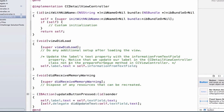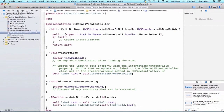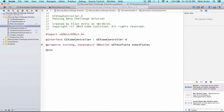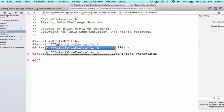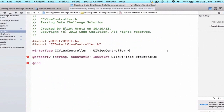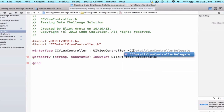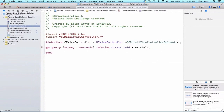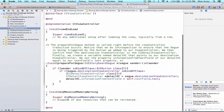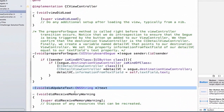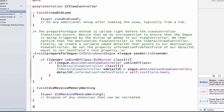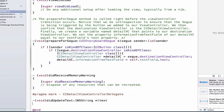Now we need to have our CCViewController conform to this protocol. We go to its header file, add angle brackets, and first import the header — we import CCDetailViewController.h — and we conform to the CCDetailViewControllerDelegate protocol. Then in the .m file we implement the method: void didUpdateText. Let's move it below didReceiveMemoryWarning, and I'll add a pragma mark for organization purposes, calling it 'CCDetailViewControllerDelegate'.